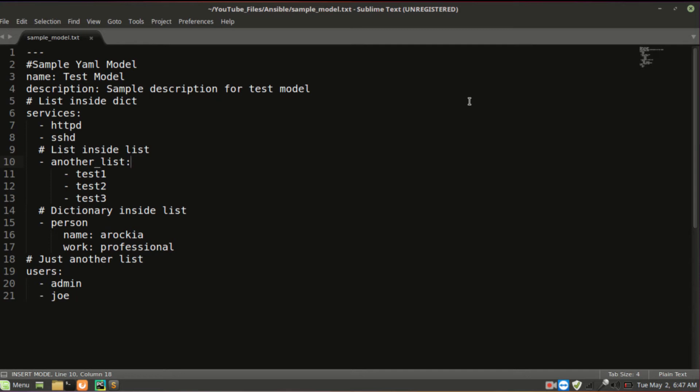Now with this simple logic, we will try to go through this model. The first one, name colon, is the key. Test model is the value. The second, description is the key, sample description for test model is the value.